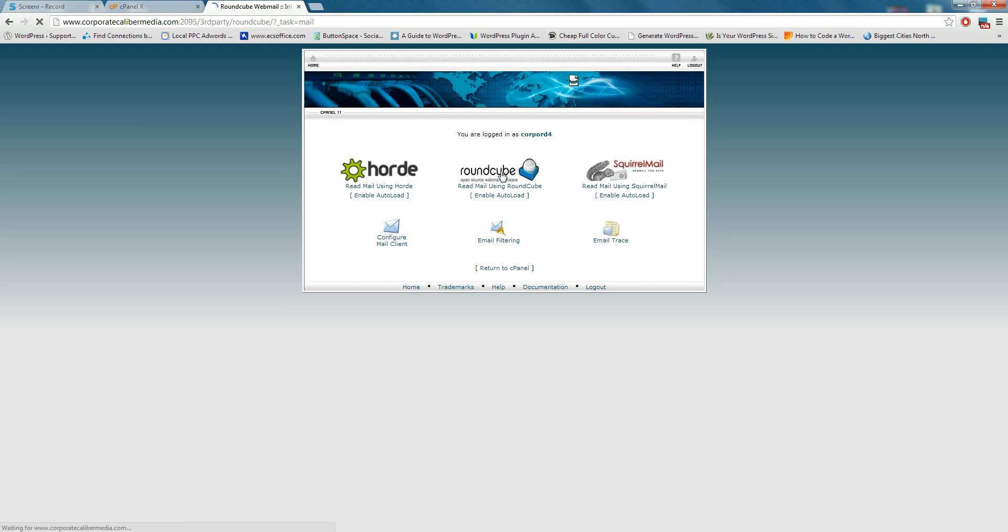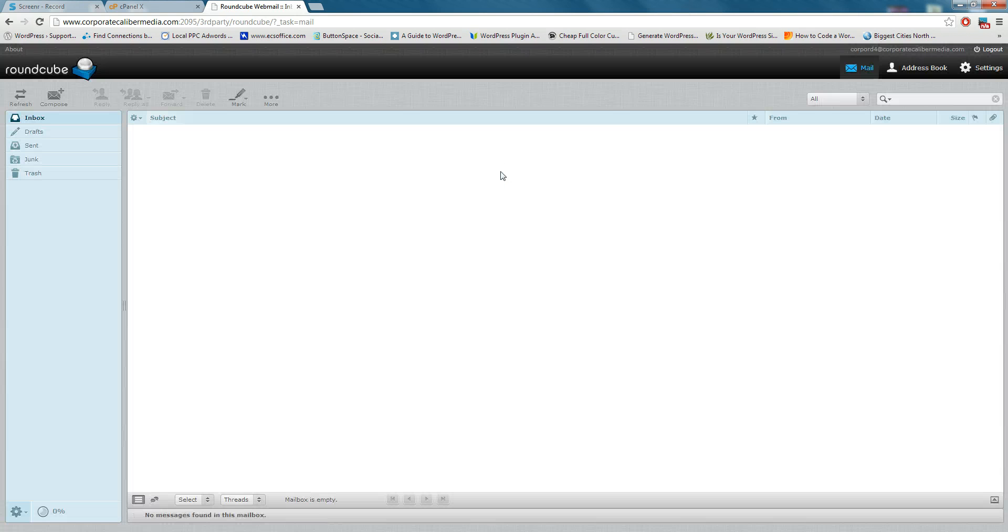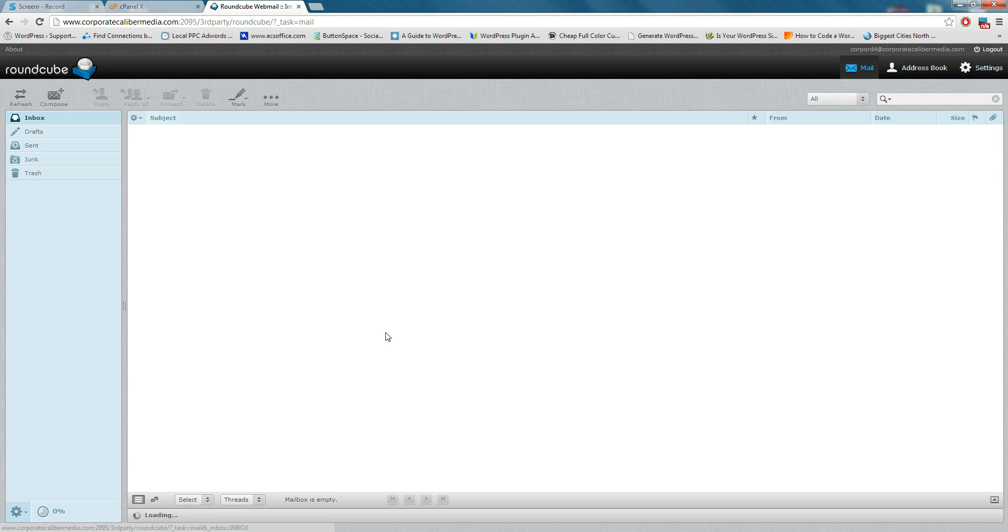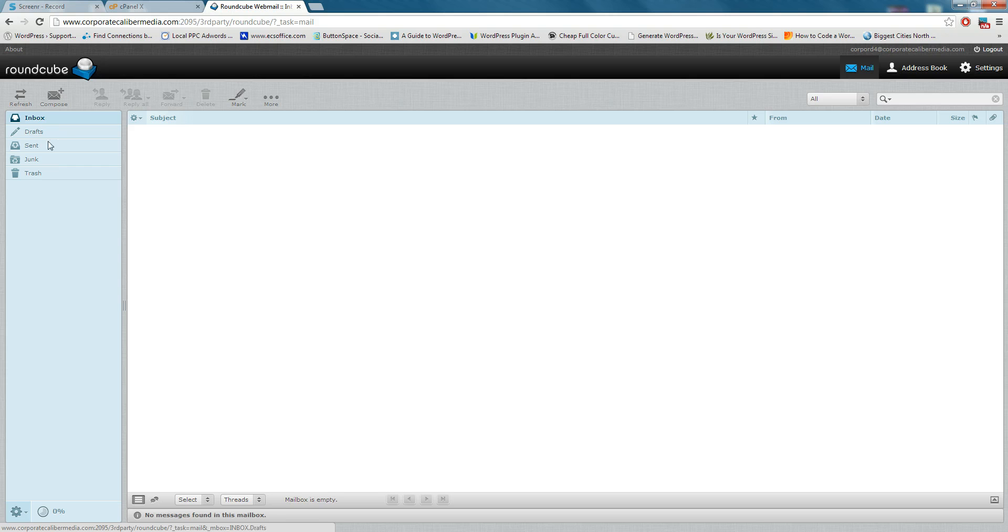If you click RoundCube here, this is the one I like the best. It seems to be more in tune with some of the more latest email technology that's out there. The other ones seem kind of archaic. In this inbox, there's not going to be anything here, but you just basically look through your inbox here. It's a basic everyday email account.